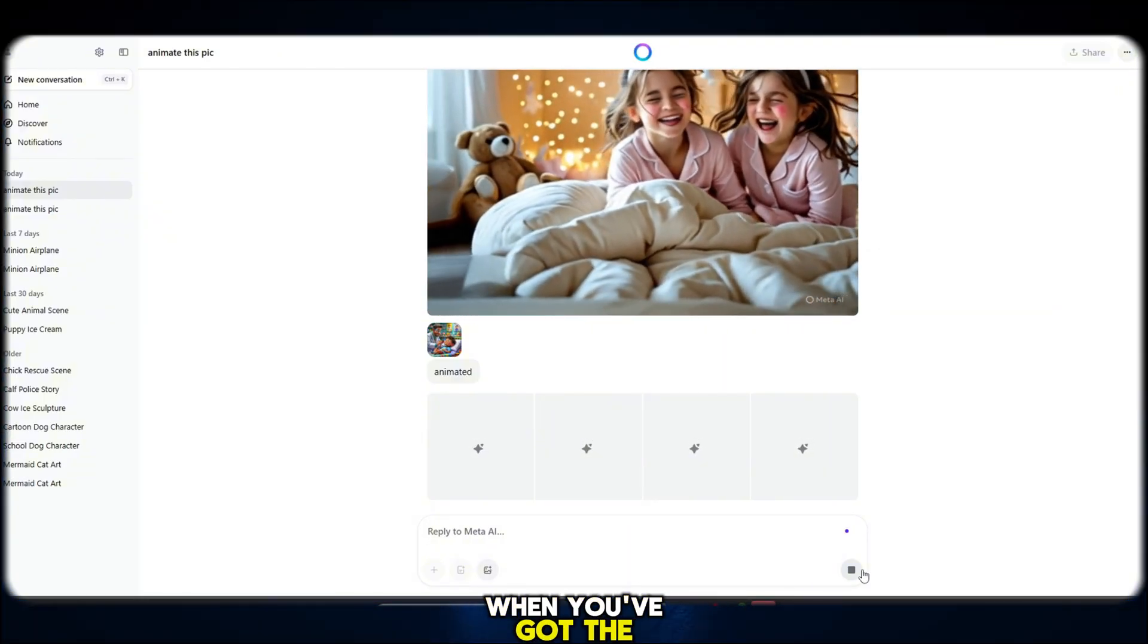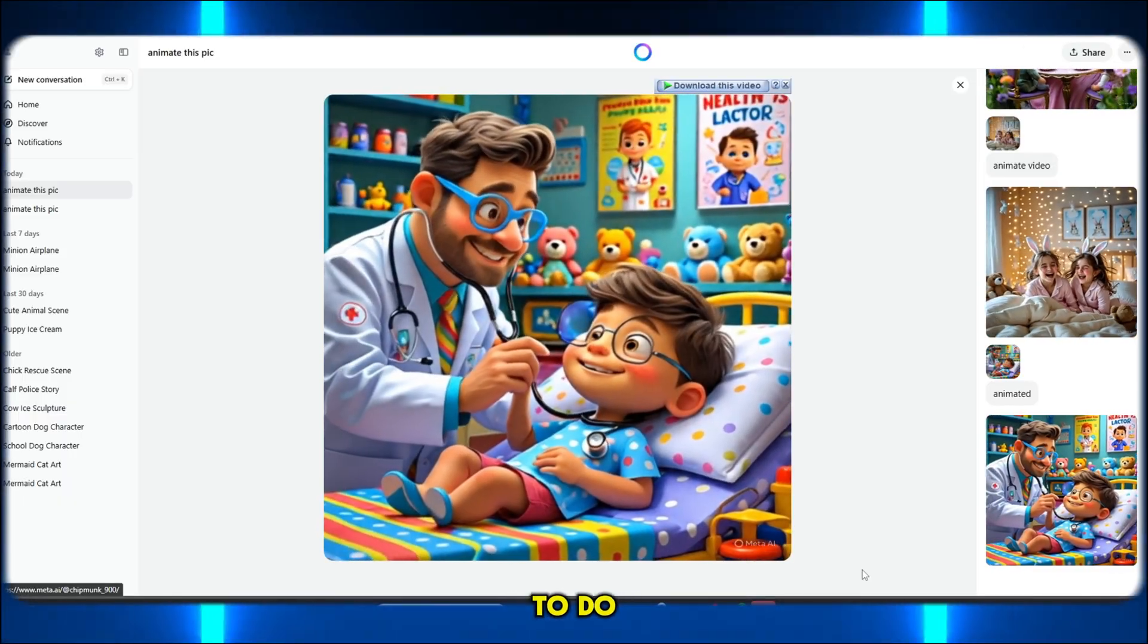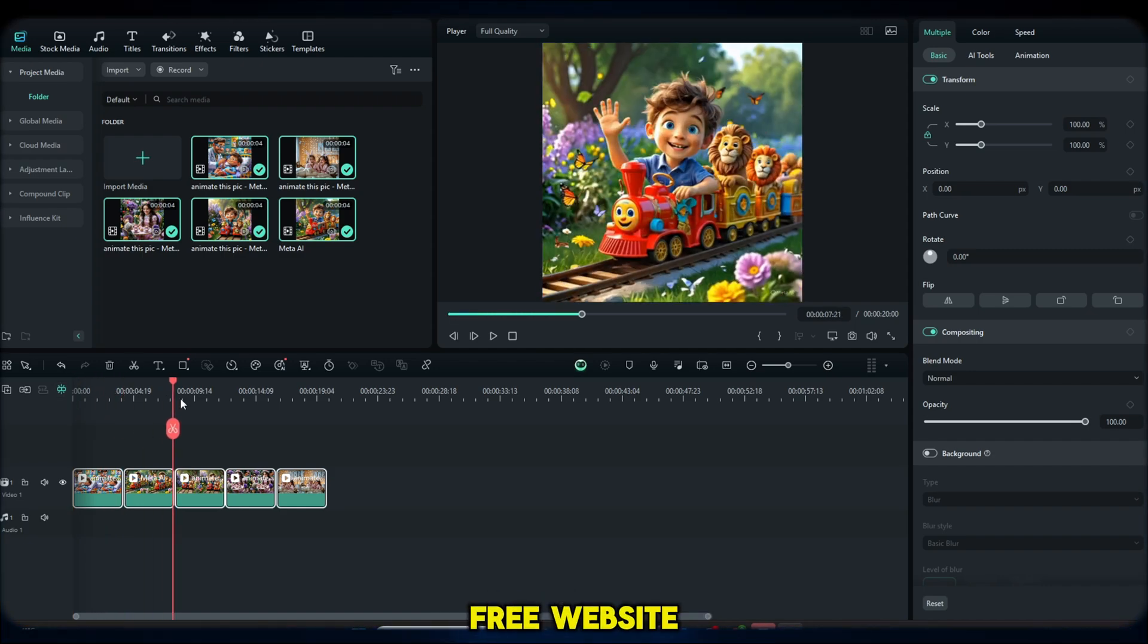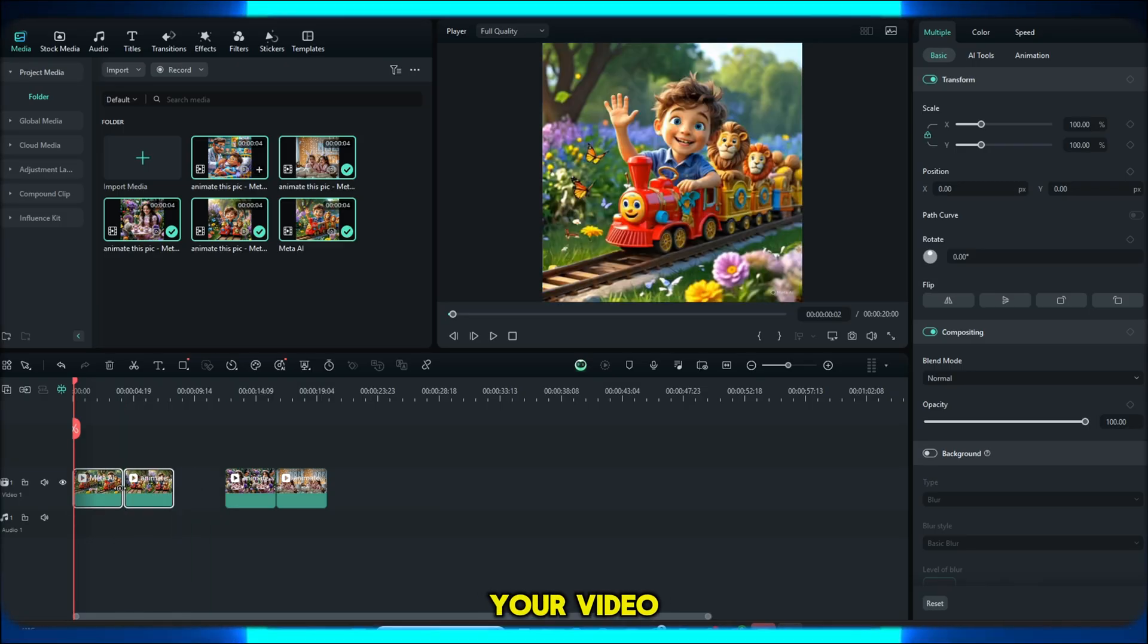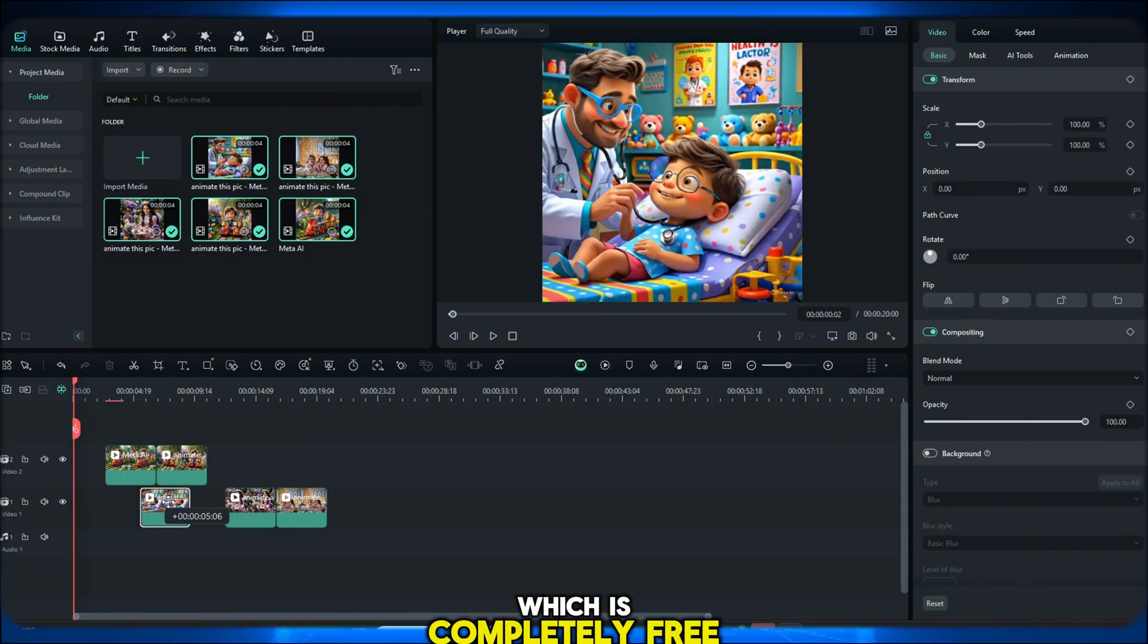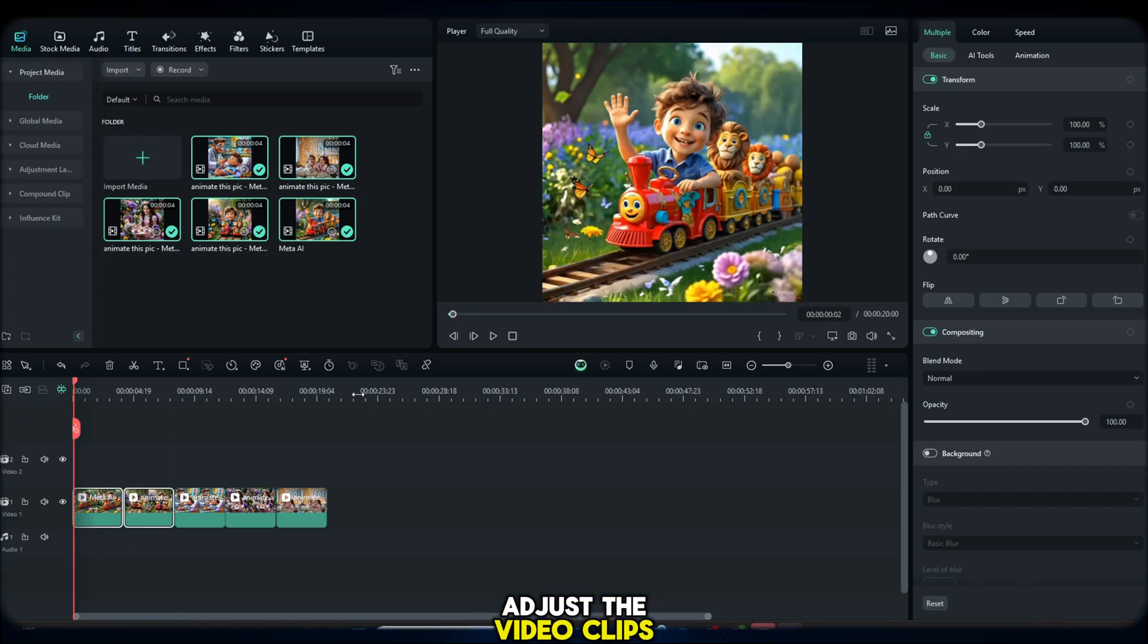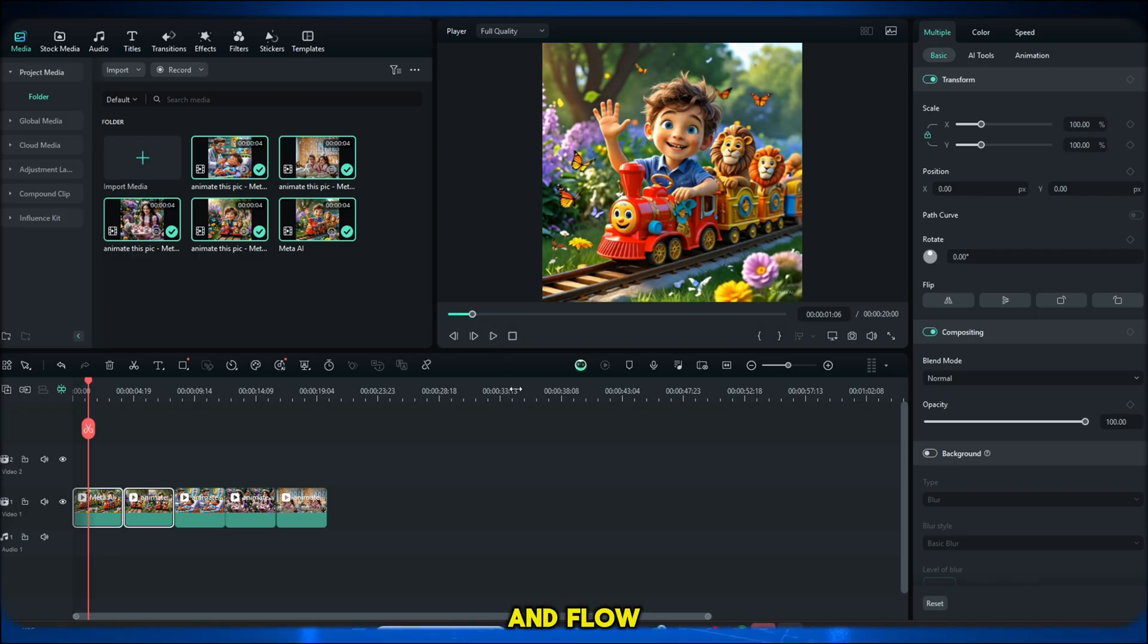When you've got the right tools in your hands, especially ones that are free, the only thing left to do is start creating. Download Filmora from any free website, no payment or credit needed. Drag and drop all your video clips into the timeline. Then add background music from the YouTube audio library, which is completely free and copyright safe. Adjust the video clips properly and sync them with the beats of the music to create better energy and flow.